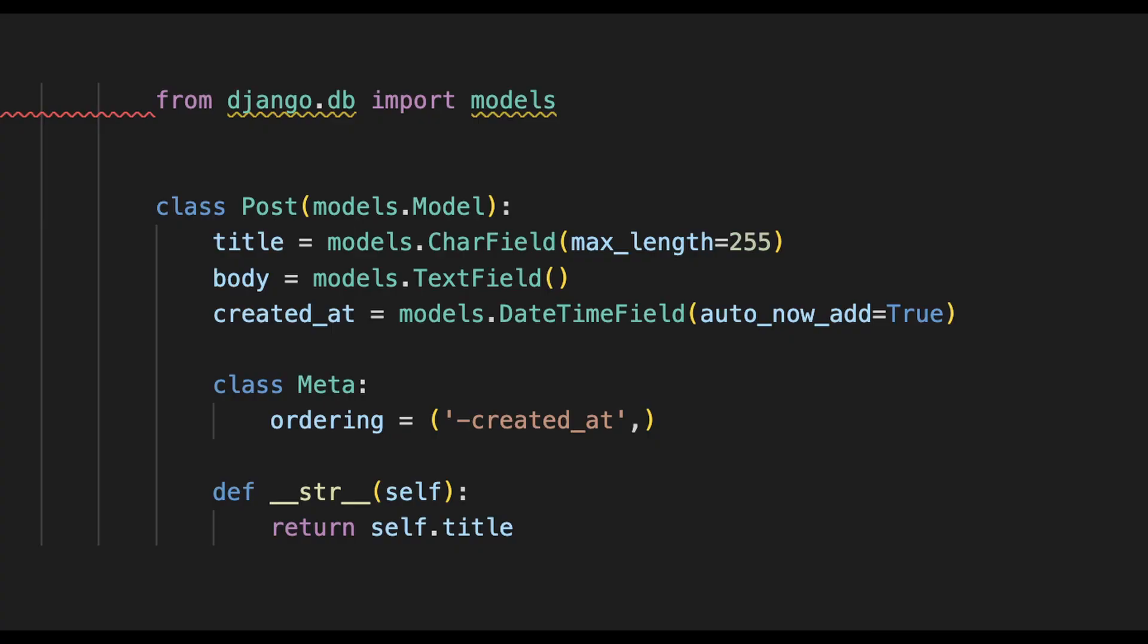Here you can see an example of a typical Django model. First we import models from django.db which tells Django that we're going to use this functionality. Below here we define the class just like a Python class where we pass in models.Model. Then we specify the fields that we want to have in the database.